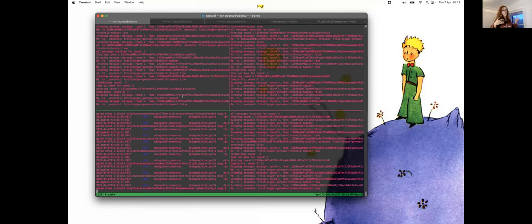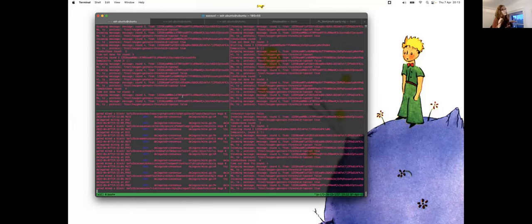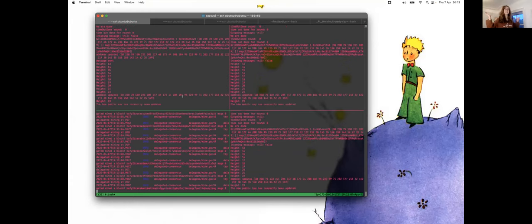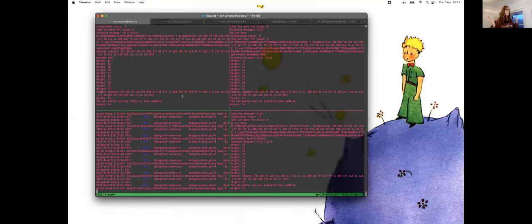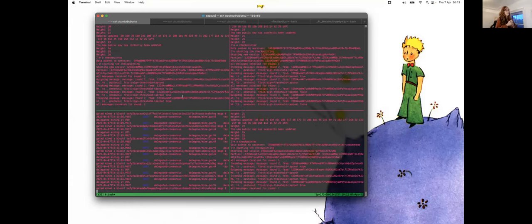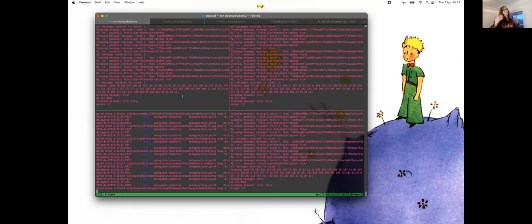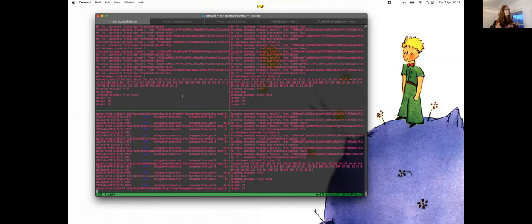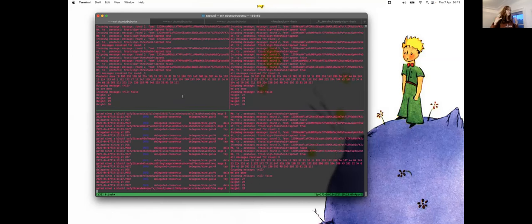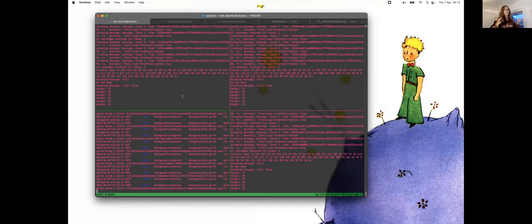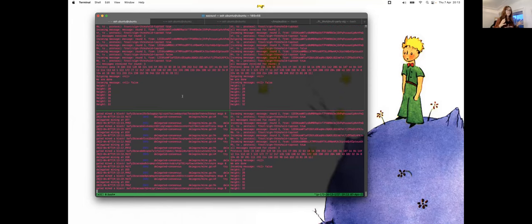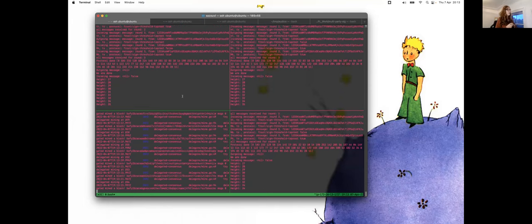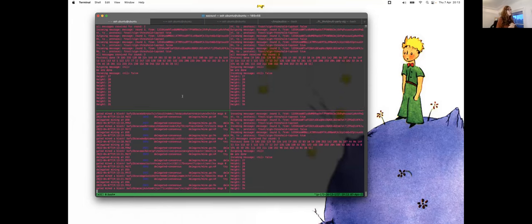We don't use like real storage. So we are just simulating miners. And the first step of the protocol that they do is that they do the distributed key generation, and then they have their keys. And now that they have their keys, they can checkpoint. And they're going to do that every 25 blocks.